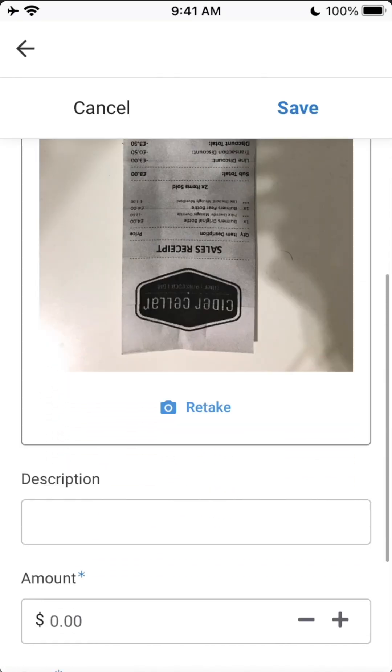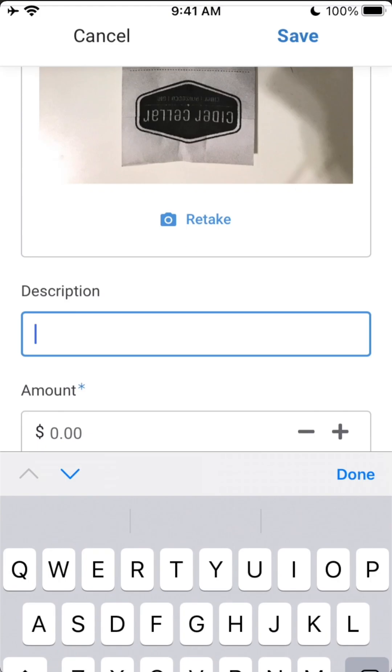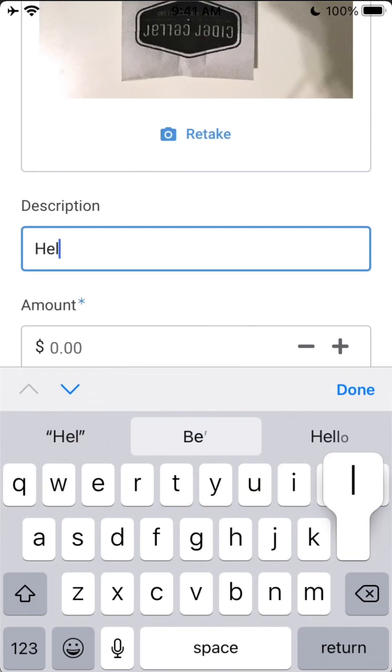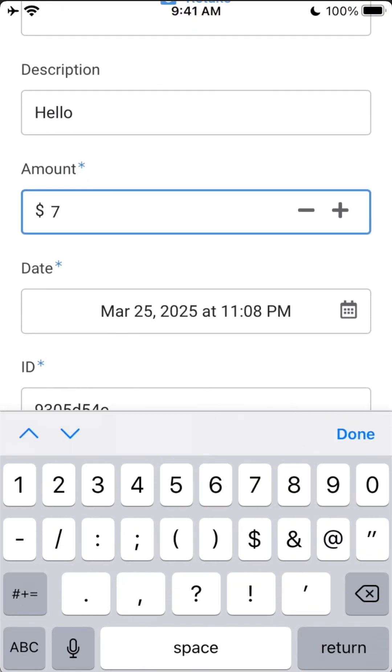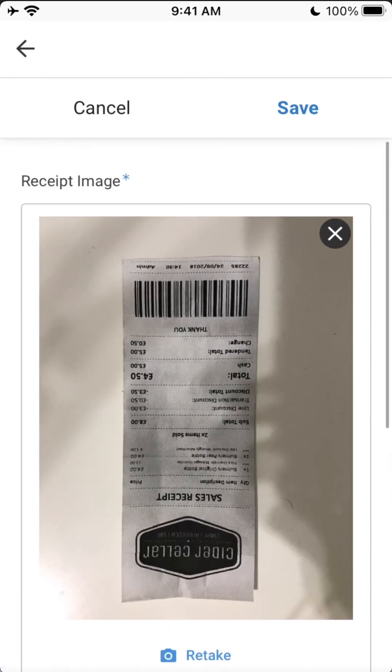Again, we'll just add some description, some amount, and the rest is fine the way it is. So we'll just hit save.